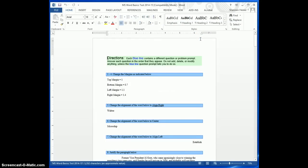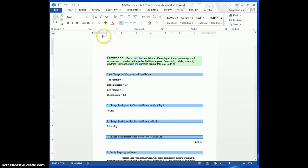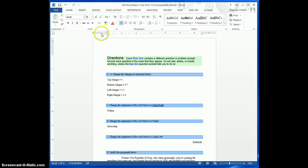When you open it up for the first time, there will be something that shows up here, and it says this has macros, and basically you just say Enable. There's a button right here. Once you hit Enable, then the macros will be working.